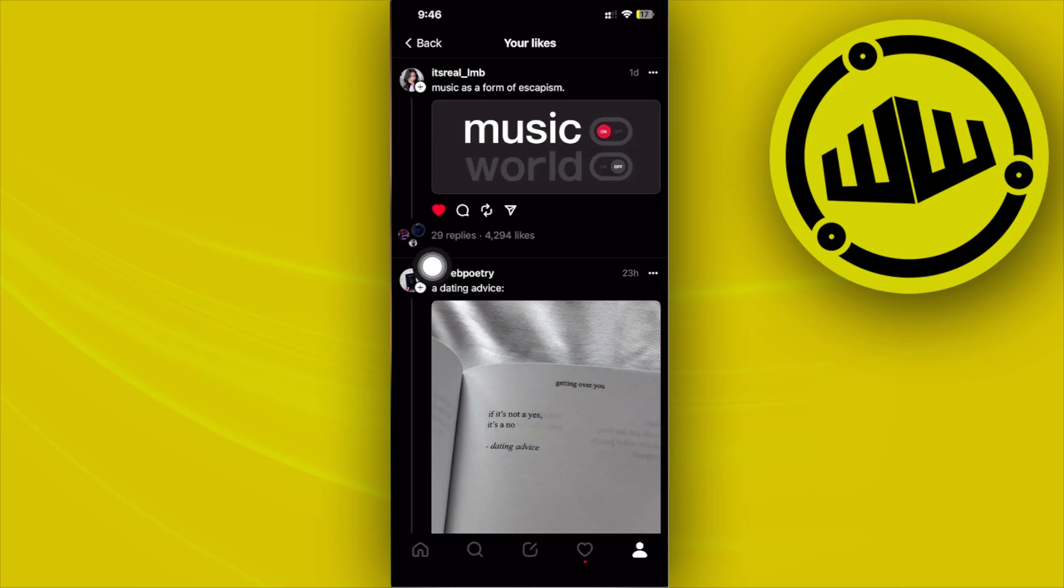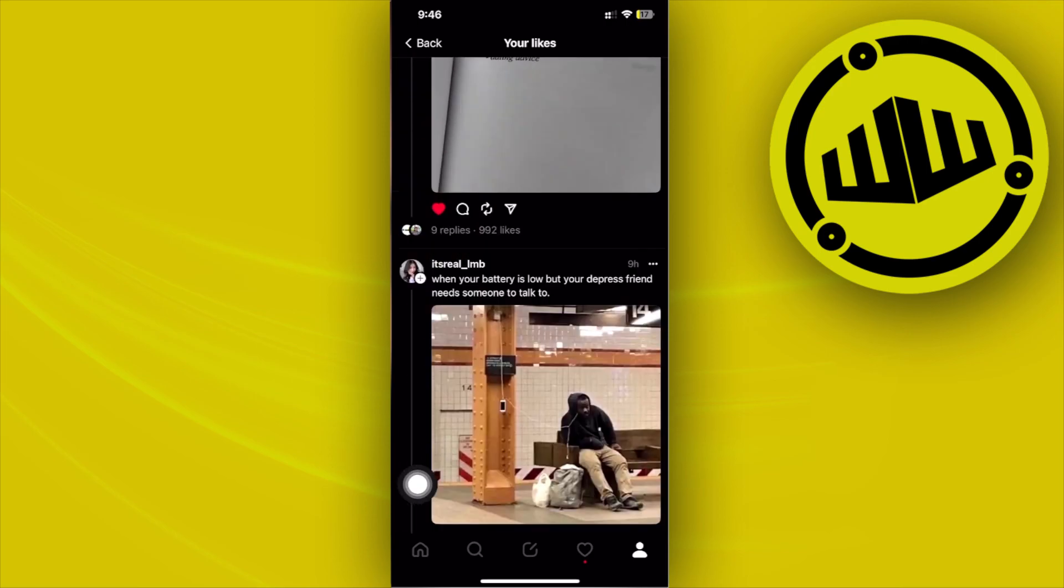just refresh, and once this is loaded as you see, all of my liked posts will be located right here.